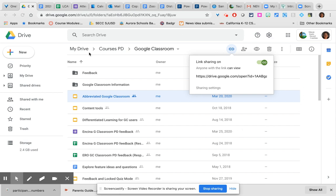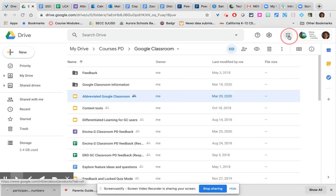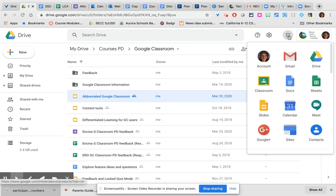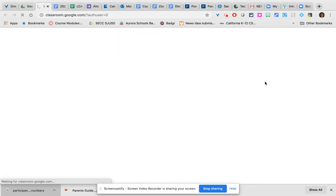First, the easiest way might be to go to your Google Drive, but this does depend on the setting in which you are working. From your Google Drive, you can click on the waffle and then you can click on Classroom.